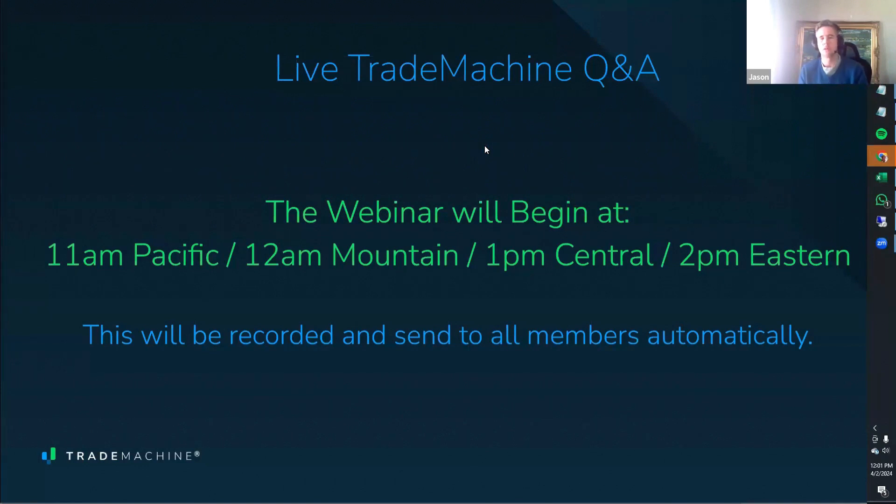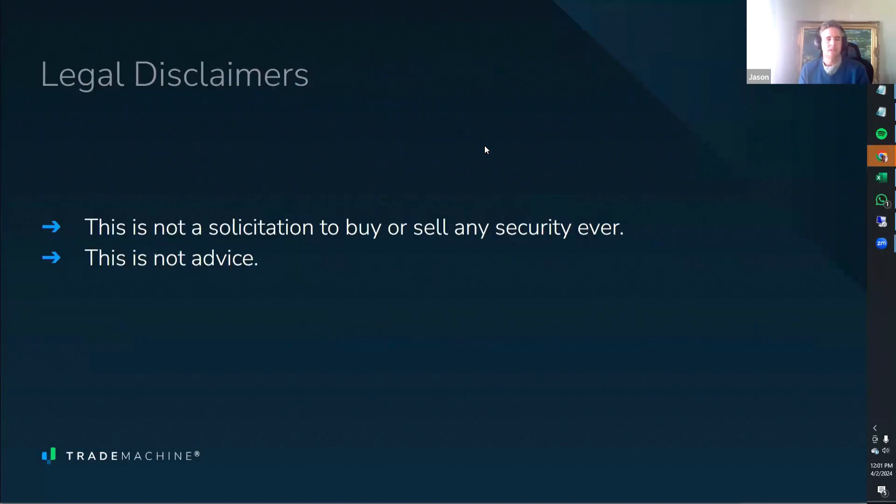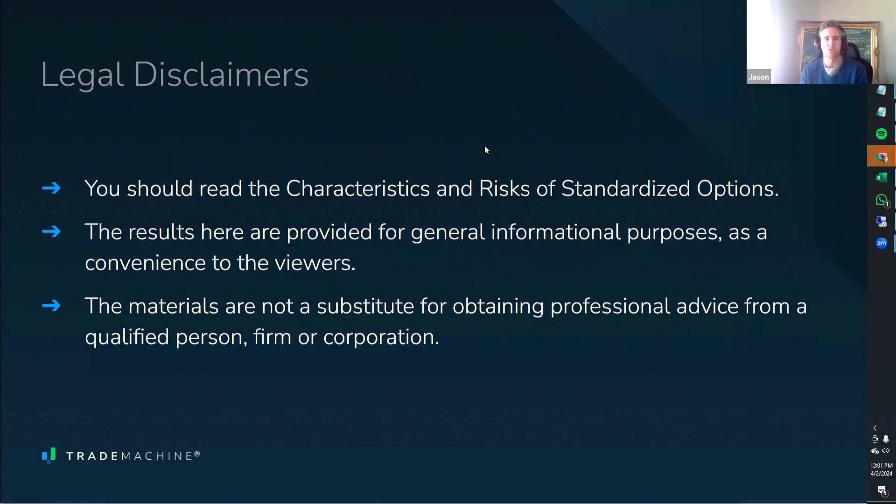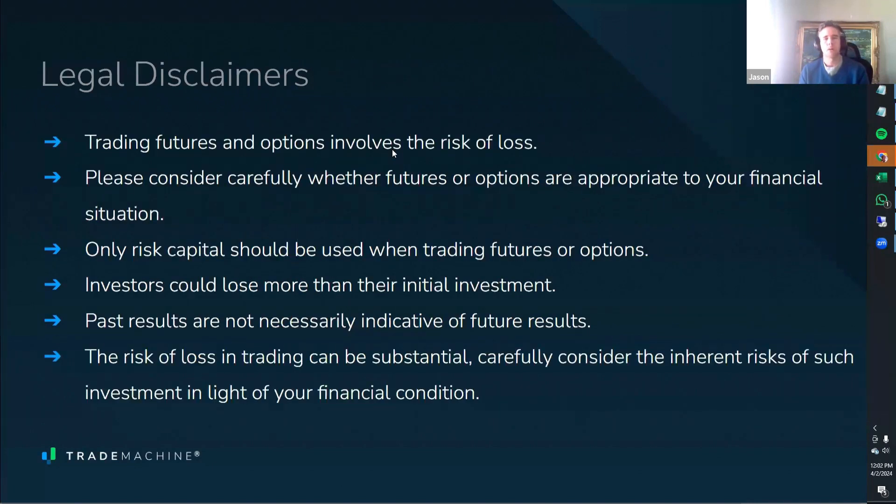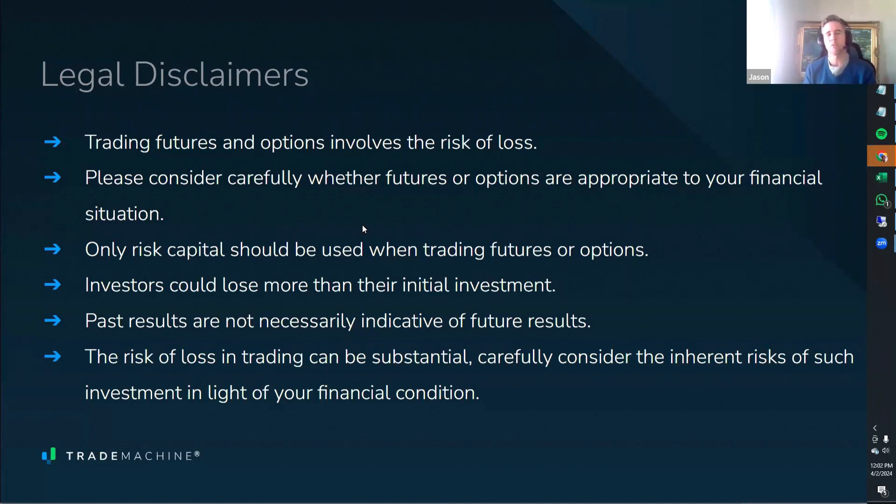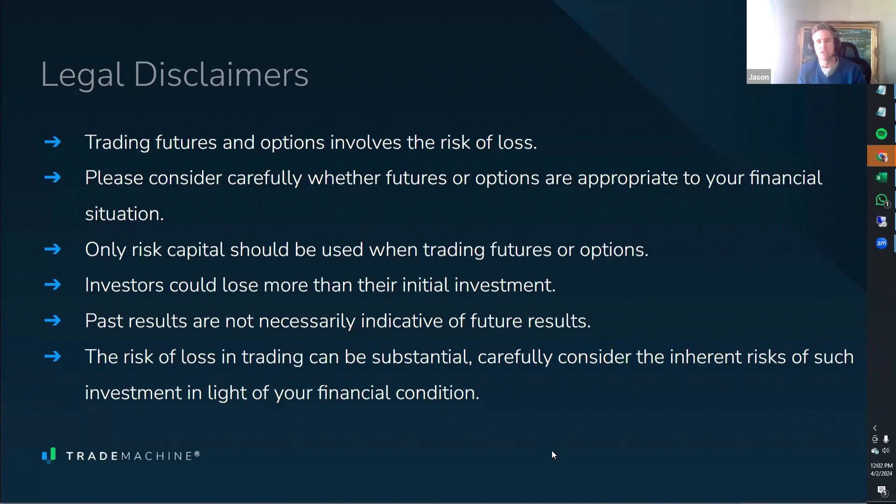I'll just get started with the disclaimers, and I'm going to talk about the ProScan today. This is not a solicitation to buy or sell any security. This is not advice. You should read the characteristics and risks of standardized options. Trading futures and options involves the risk of loss. Please consider carefully whether futures or options are appropriate to your financial situation. Only risk capital should be used when trading futures or options. Investors could lose more than their initial investment. Past results are not necessarily indicative of future results. The risk of loss in trading can be substantial. Carefully consider the inherent risks of such investment in light of your financial condition.